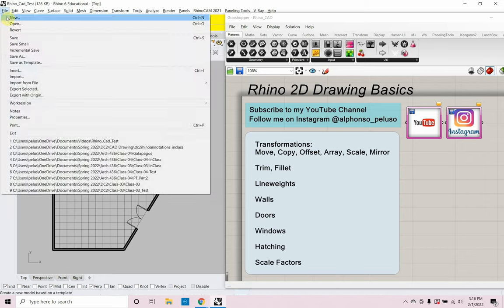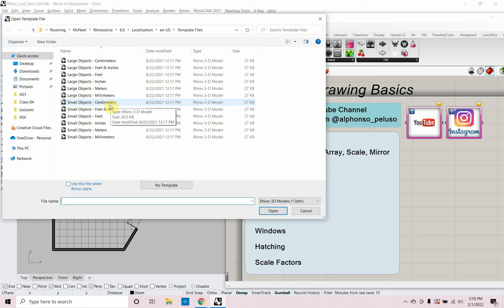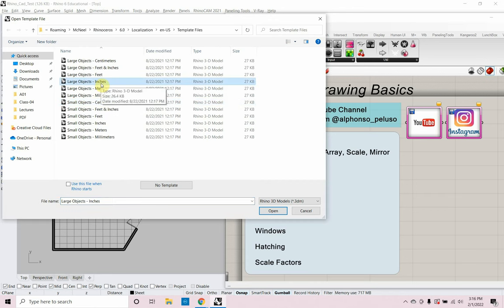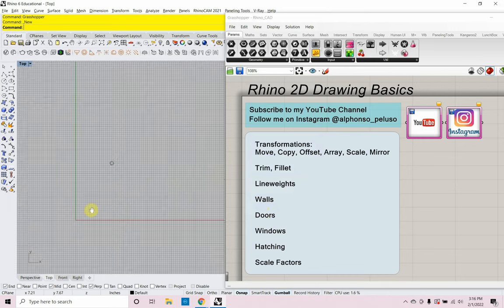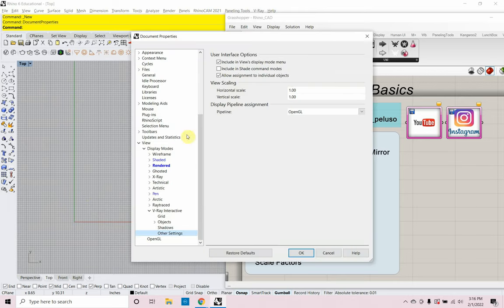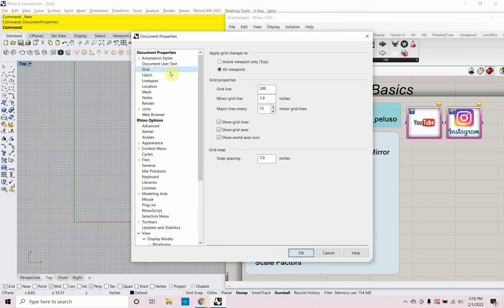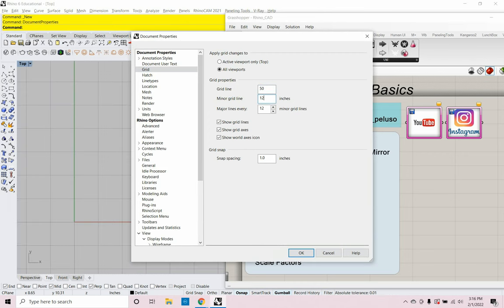We're going to start with a new file in Rhino. I'm going to go to File > New and we're going to use Large Objects Inches — anything bigger than a truck. We'll work in a top view. I'll type in DOC and go up to my grid. We're going to have a grid line count of 50, minor grid lines every 12 inches (every 1 foot), major grid lines every 5 minor, and a snap spacing of 12.